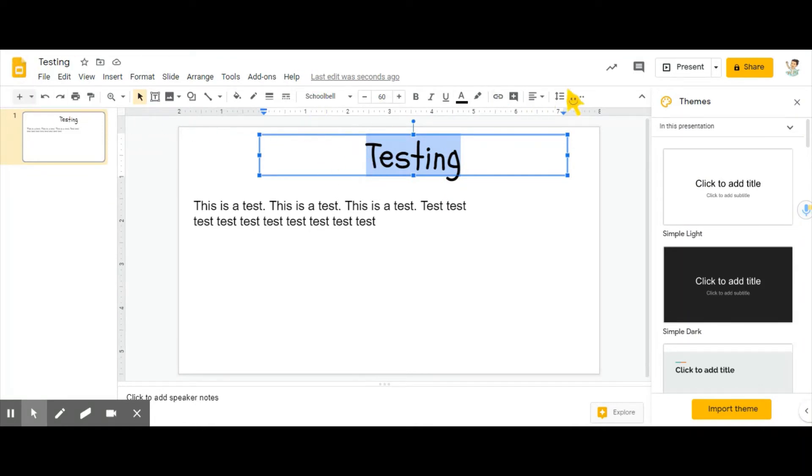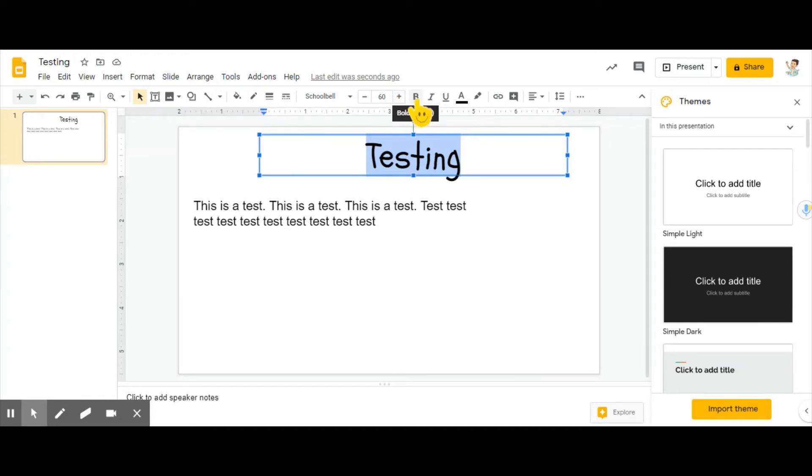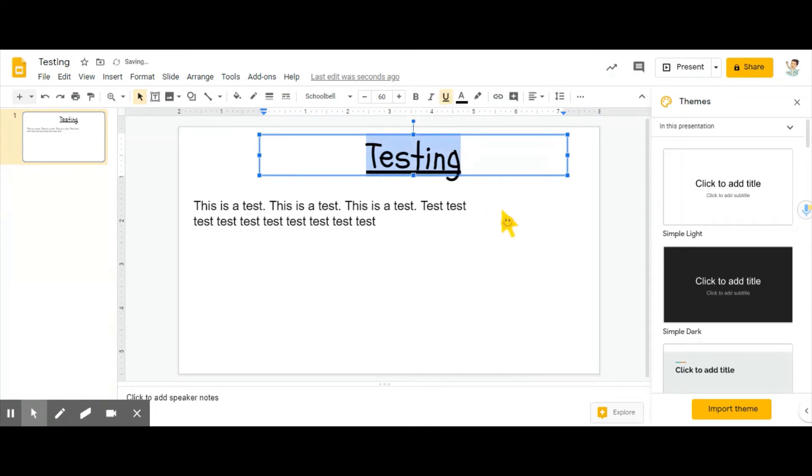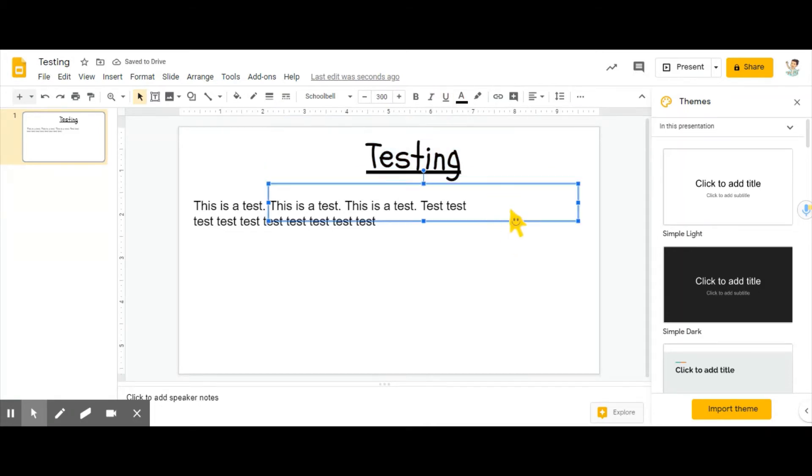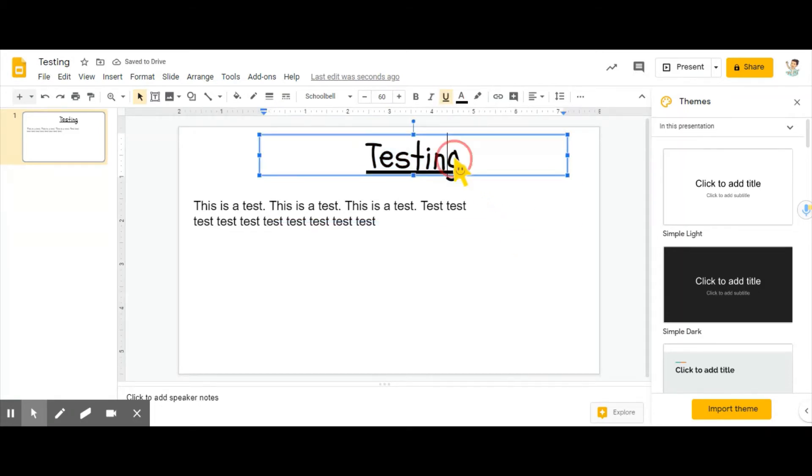And then you go up to this handy dandy toolbar here, and right next to the font size you'll see B, I, and U. So the U is for underline, all you have to do is click it, boom, underlined.